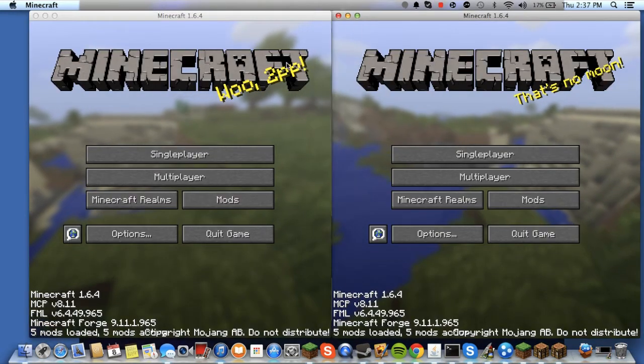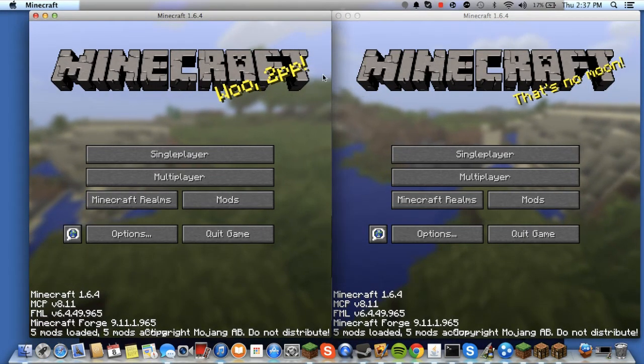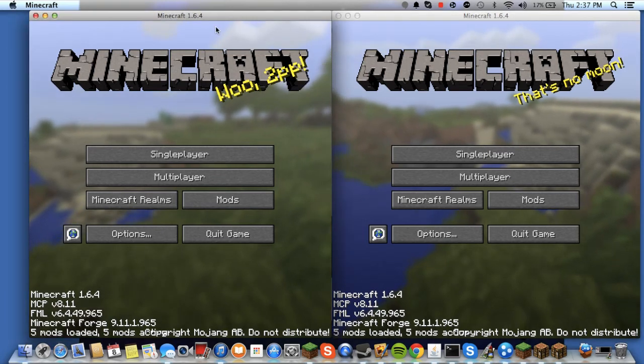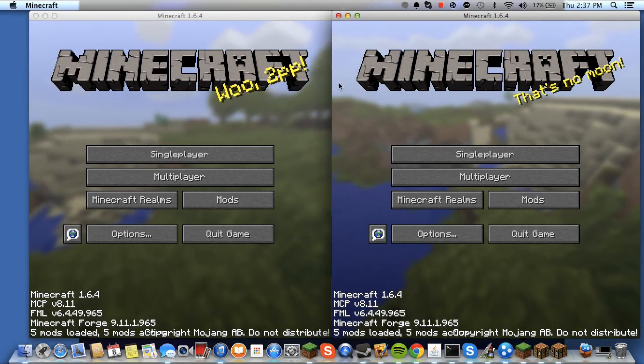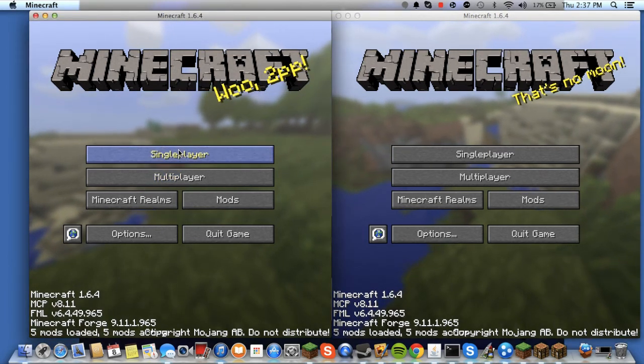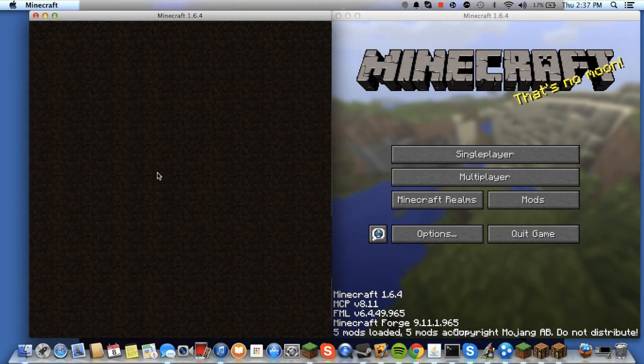Okay. So I have both my Minecrafts open. So this is with my normal account. This is with my other account. Let me go into my world.